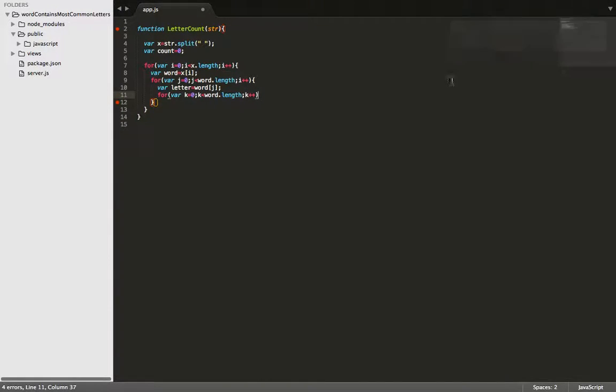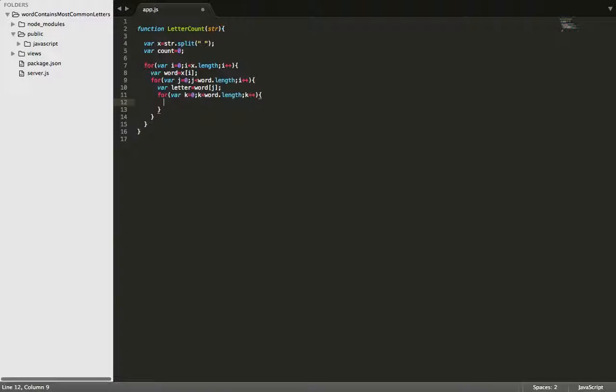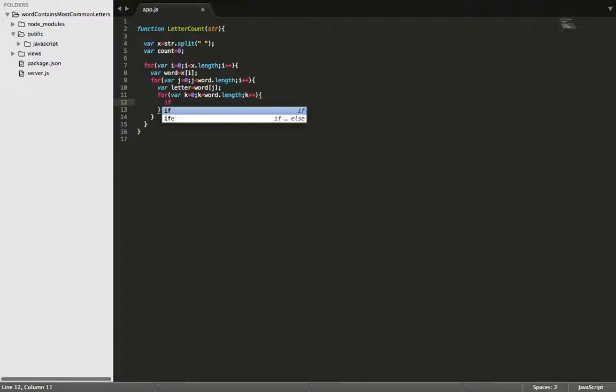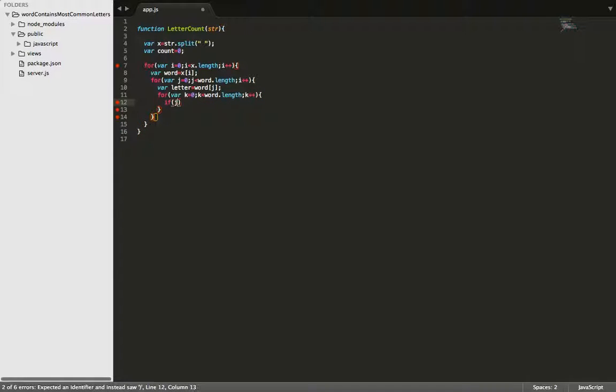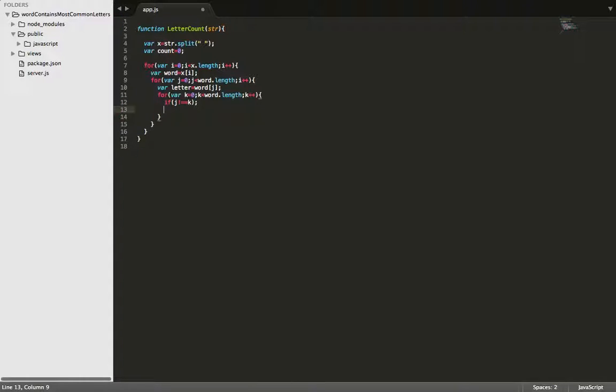Okay, so now that we got down to each letter individually, let's make a couple of conditional statements for different scenarios. So the first one is if j does not equal k.